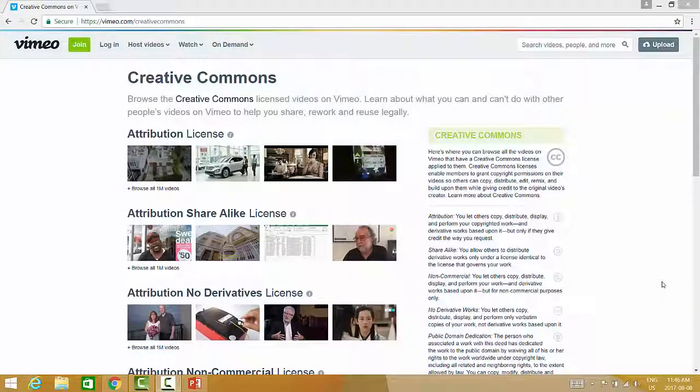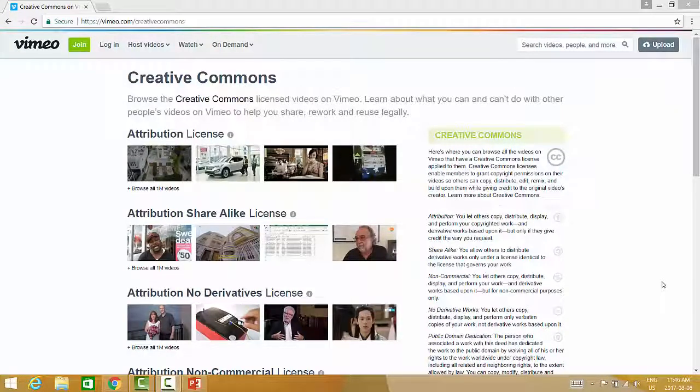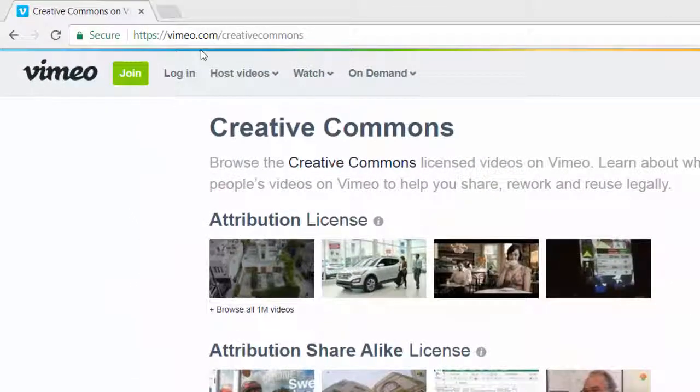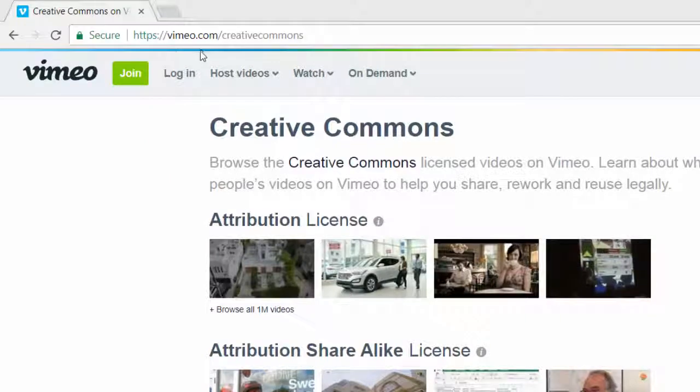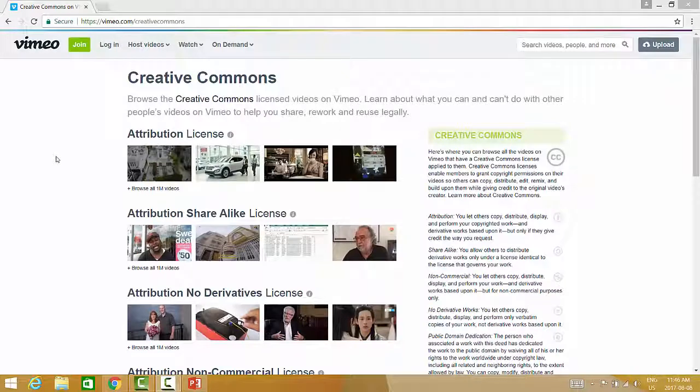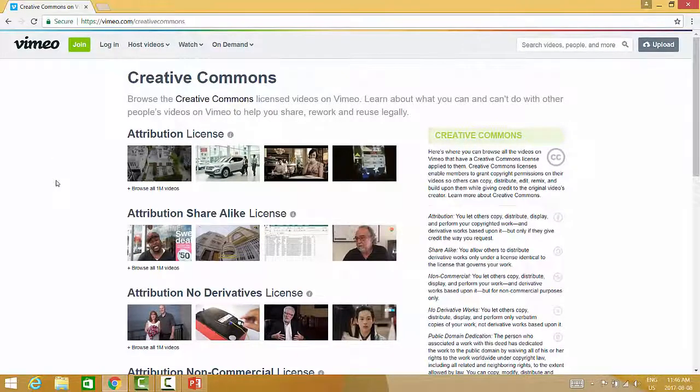The second way to find Creative Commons licensed videos on Vimeo.com is by searching their Creative Commons license video collection. You can do this by going to Vimeo.com/creativecommons. To begin, click on the Browse button under the license type you prefer.